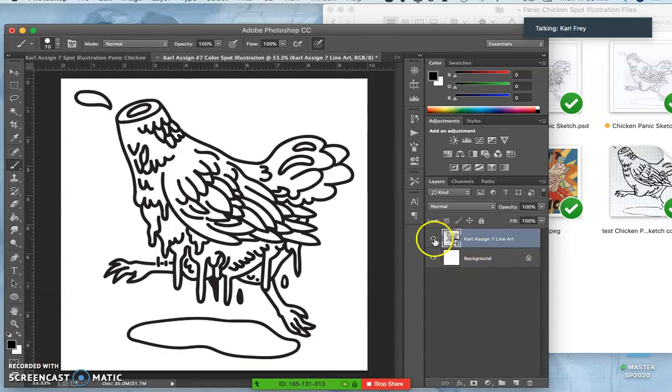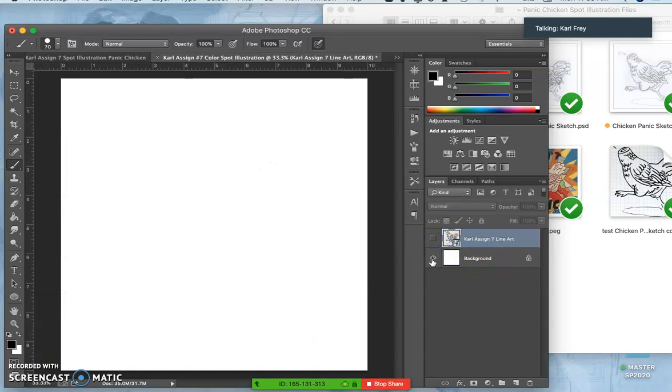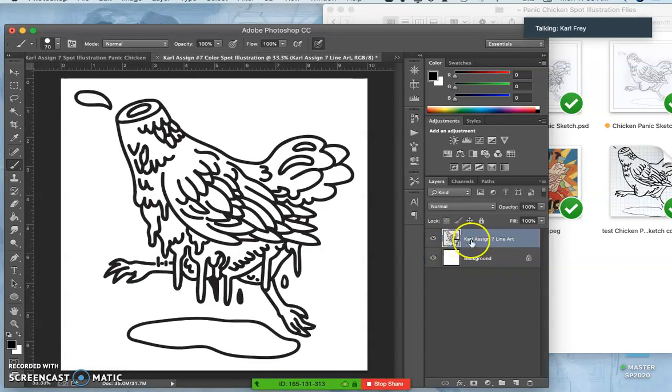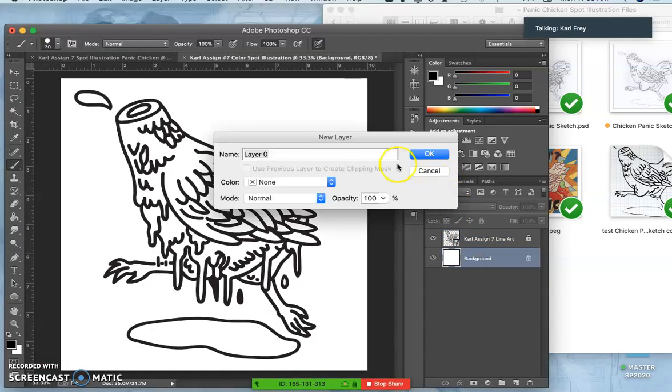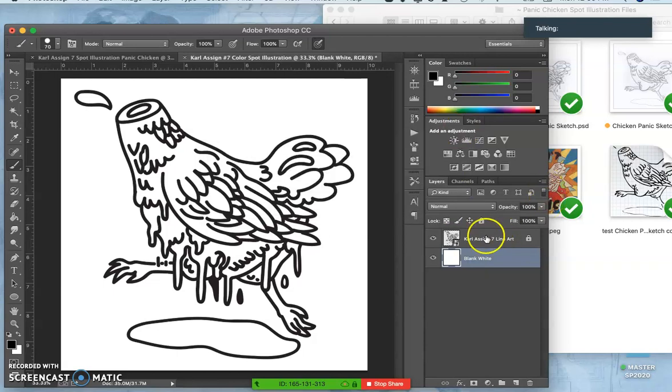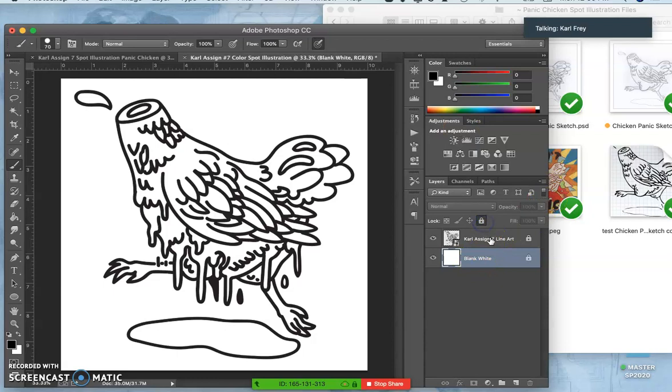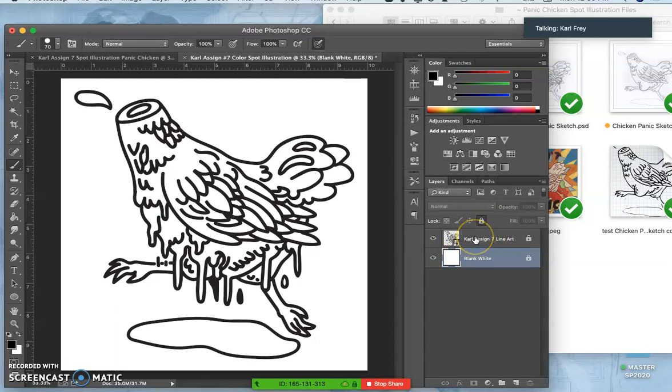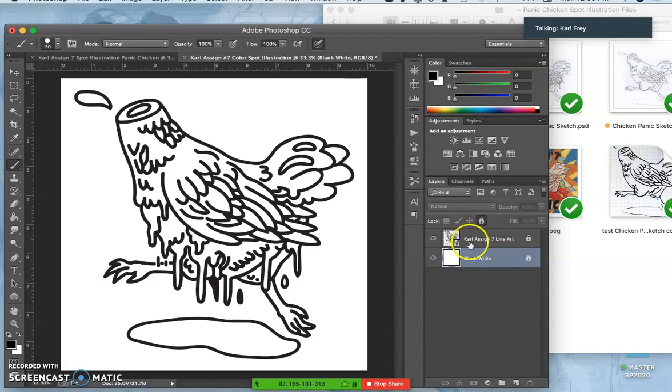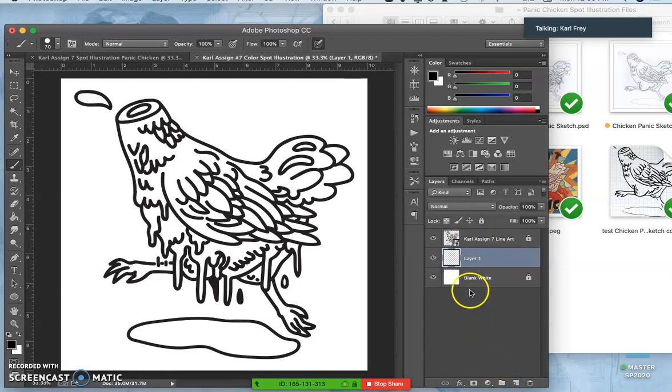So now I have two distinct layers. I have my line art which I want to lock and I have my background which I'm going to rename blank white. And by renaming your background layer blank white it will also allow you to lock it permanently. So this is basically your white bread for your coloring sandwich. And your black line work is like your wheat bread. So we have our white bread and our wheat bread or our black bread. All the colors go in between these two. So we're going to make a new layer and we're going to call it flat.